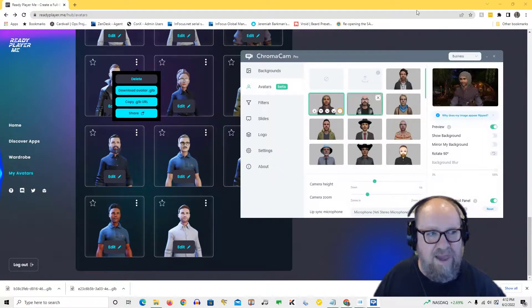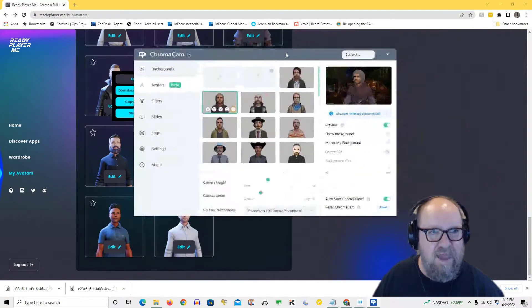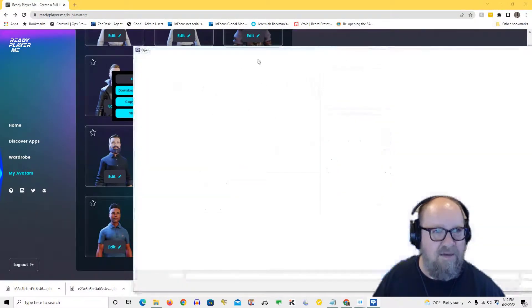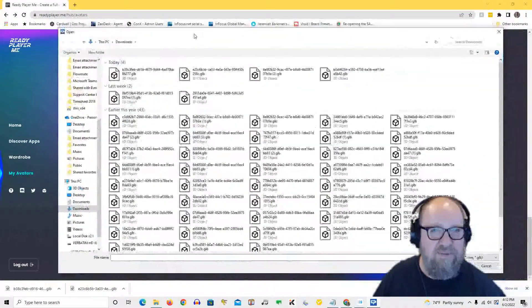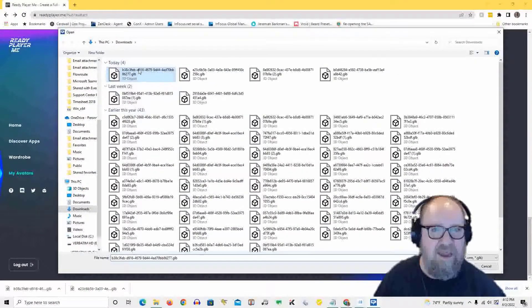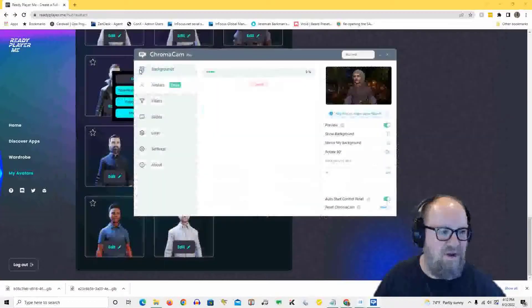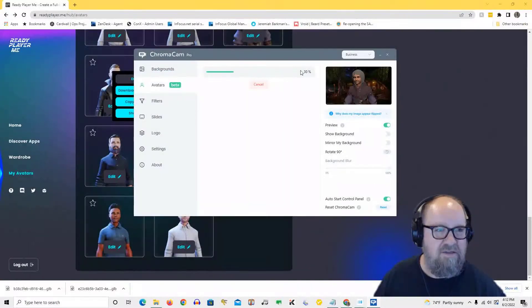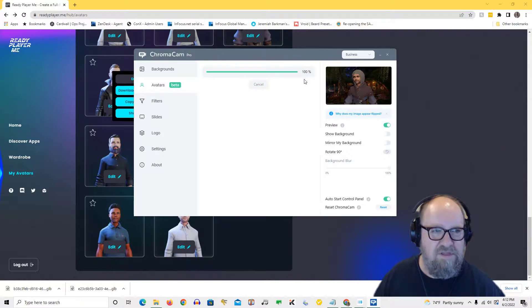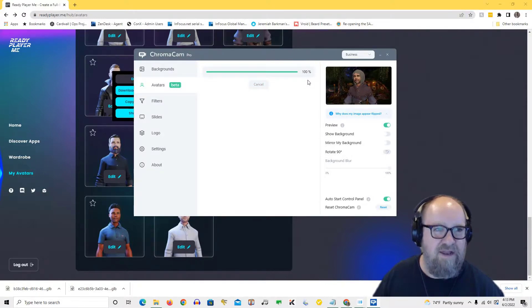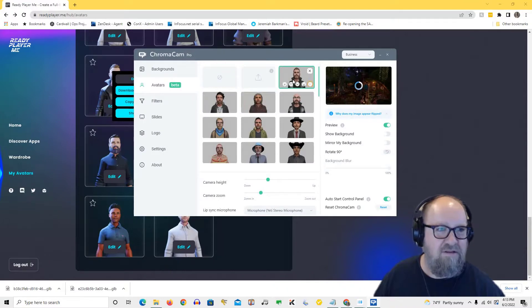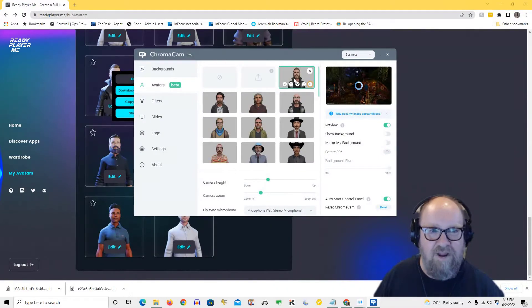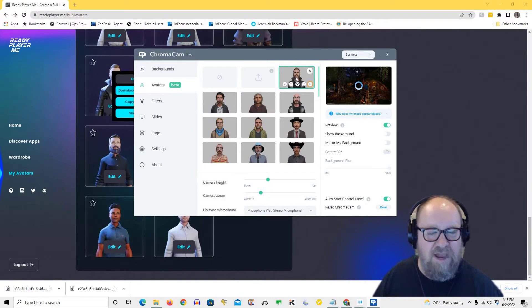And then all I have to do is go back into Chroma Cam and I can load that file into Chroma Cam by using the upload function and select the file that I just downloaded. That's the one. This takes a few seconds to load. Once it downloads, that character becomes available on my screen. So here he is. Now I can use this character for anything that I do Chroma Cam on as my avatar.